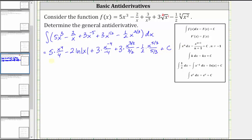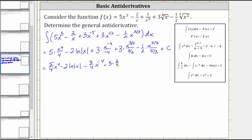Now let's begin to simplify. For the first term, we have five-fourths x to the fourth. Then we have minus two natural log absolute value of x. Because we have a negative four in the denominator, we have minus three-fourths x to the power of negative four. Dividing by three-halves is equivalent to multiplying by two-thirds, which gives us plus three times two-thirds times x to the power of three-halves. Dividing by five-thirds is equivalent to multiplying by three-fifths, so we have one-half times three-fifths times x to the power of five-thirds plus C.